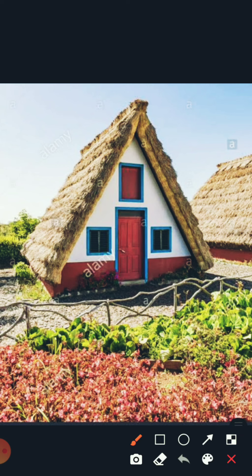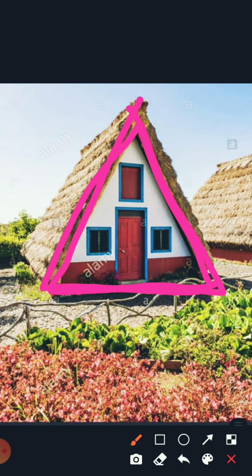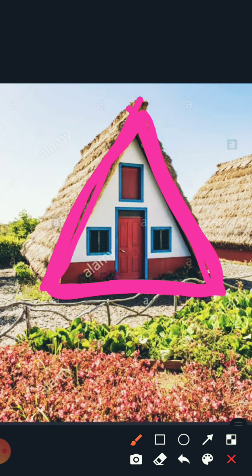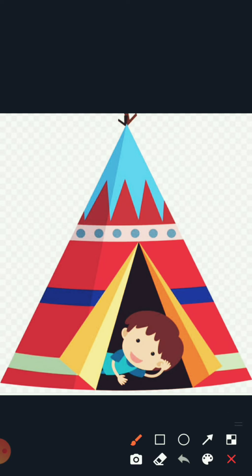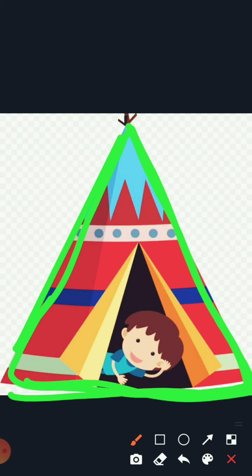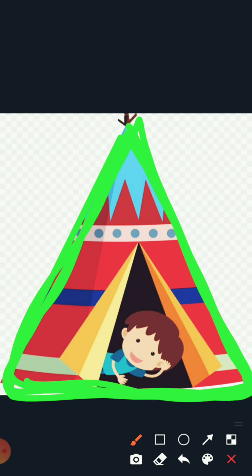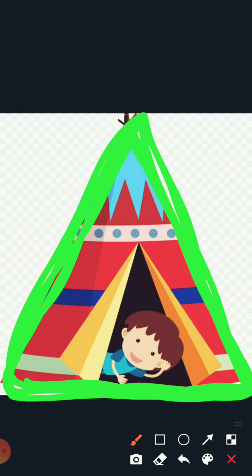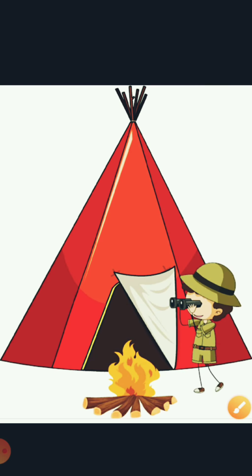Oh wow, what is this? This is H for House, and it is in triangle shape. And what is this? This is T for Tent. A tent is a temporary house — when we go somewhere for a picnic, we can put up a tent and stay for a little time. This is also triangle shape.